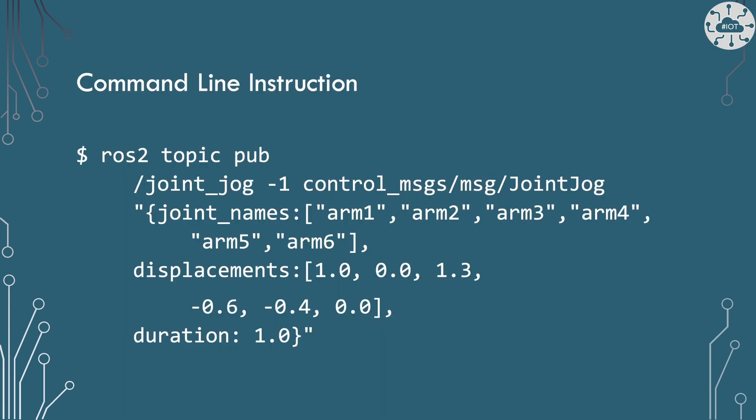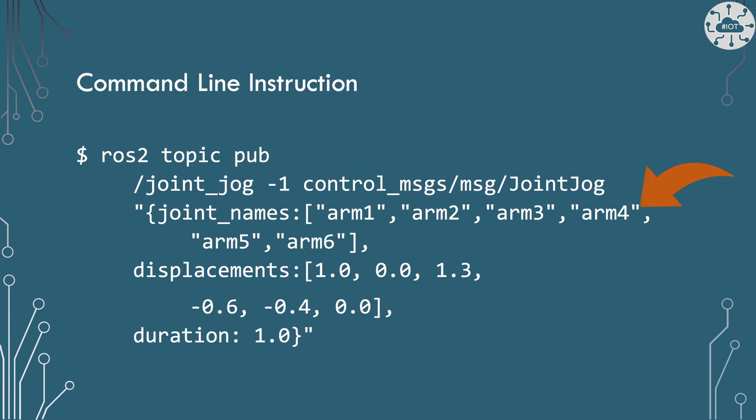To test this out, I'm going to send the message from the command line from the ROS2 topics pub command, and I can do that using this command here. I've got the minus one in there because I'm just going to send one copy of it. It's a joint jog message on the topic joint jog, and then we put the list of joint names and then this list of displacements and finally a duration in seconds, and that works really nicely.